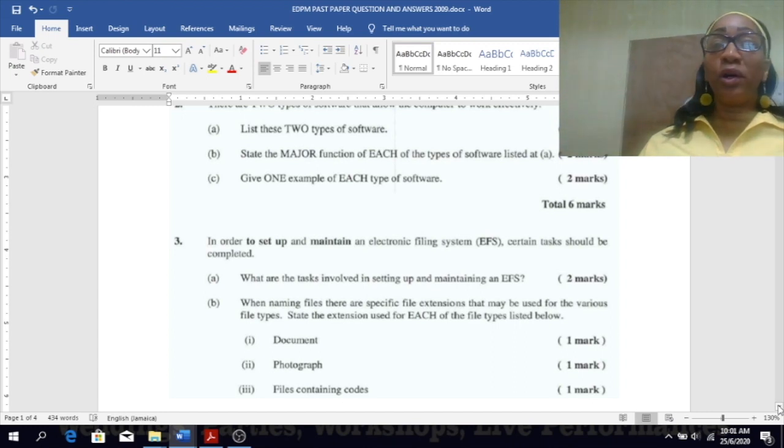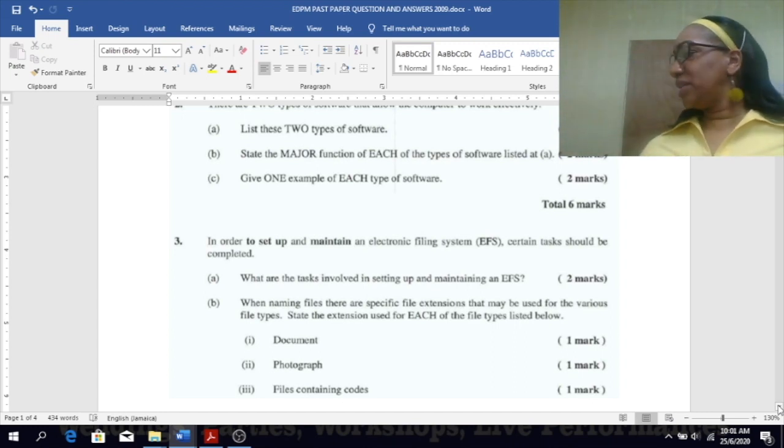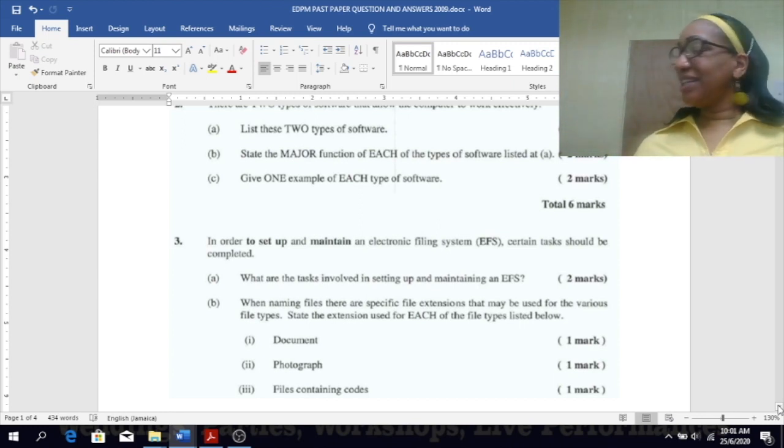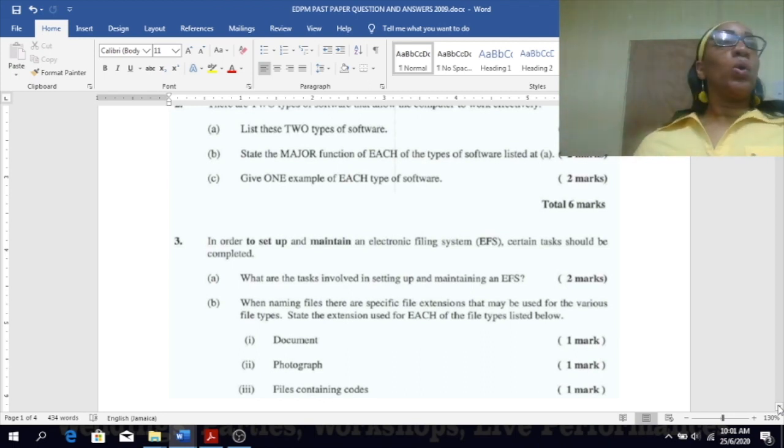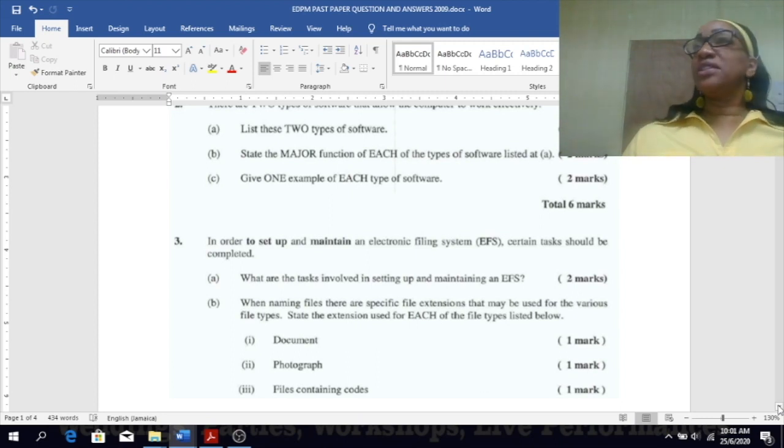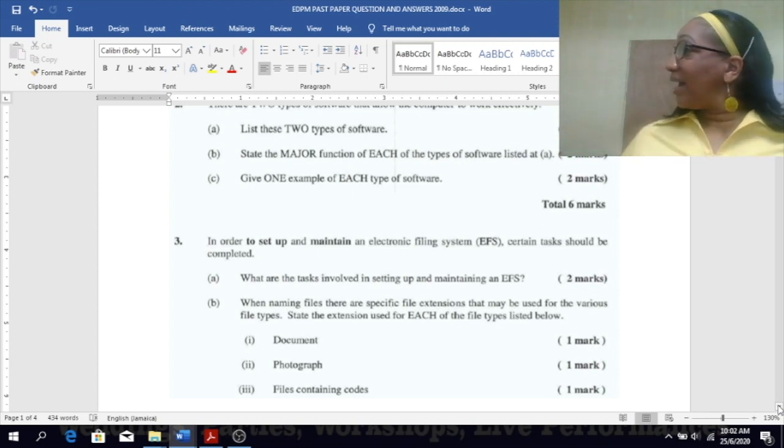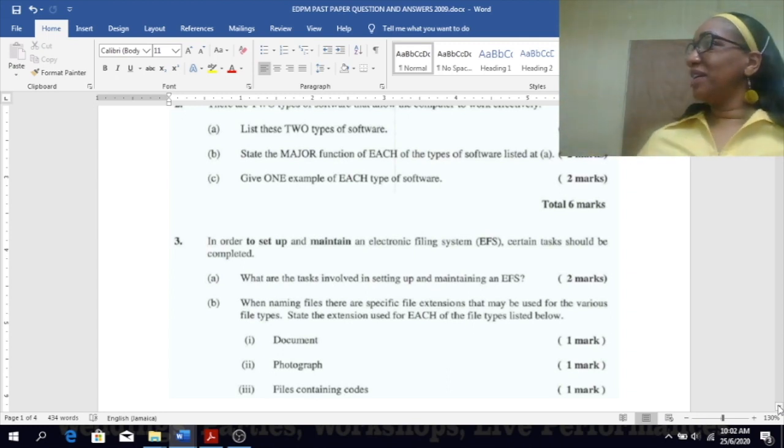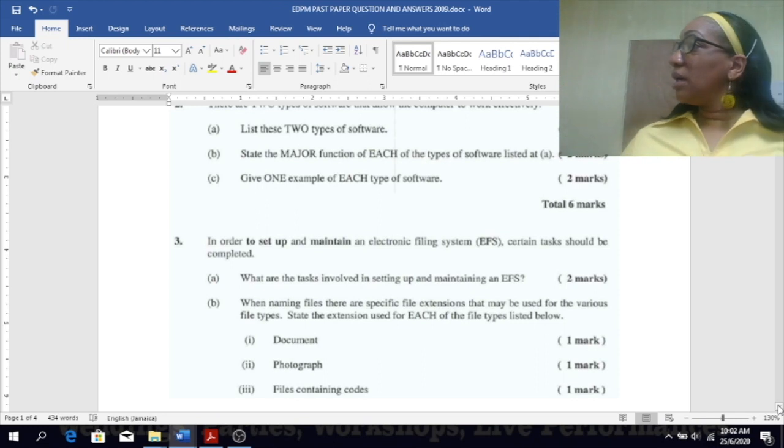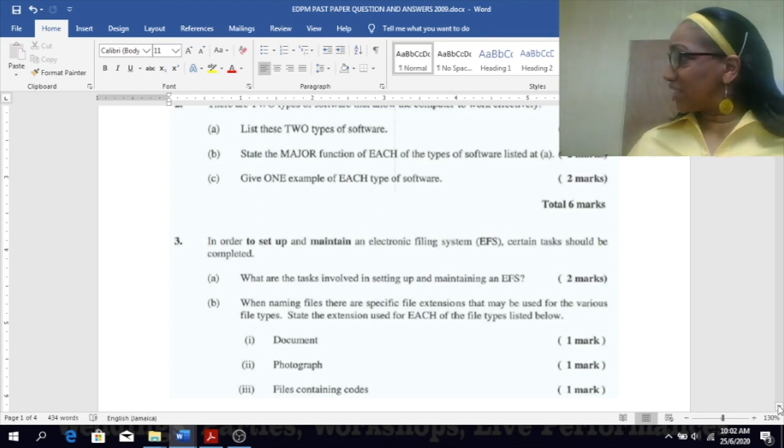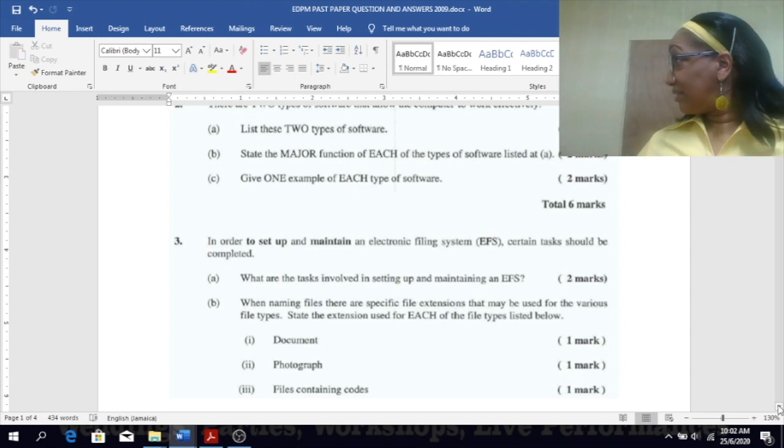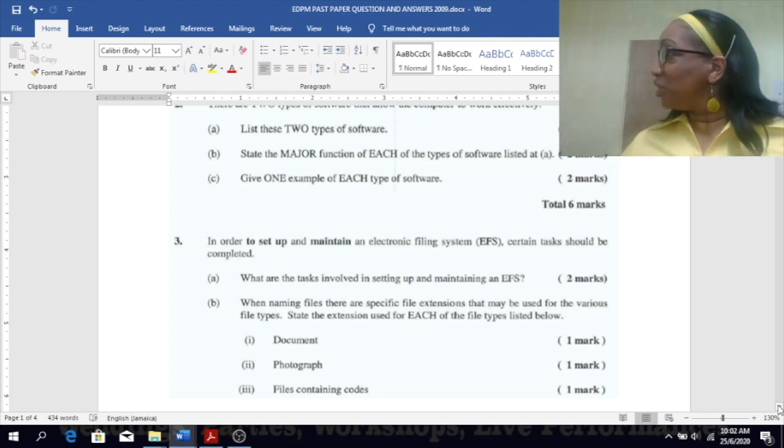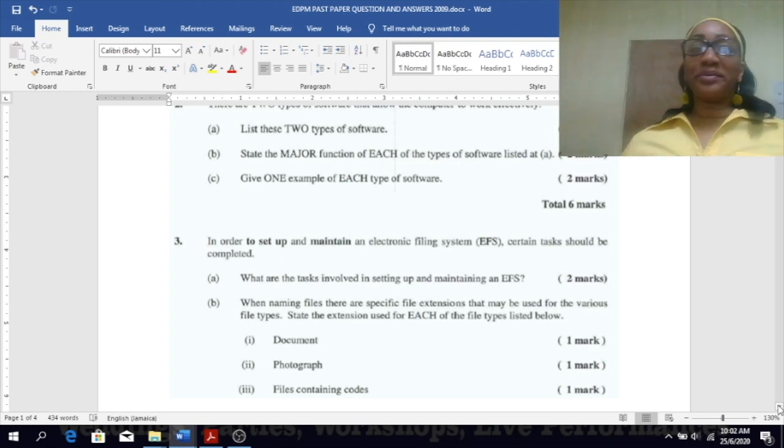Give one example of each type of software. For application software: Microsoft Word or Microsoft Excel. And for system software: Microsoft Windows, macOS, and the list goes on. Paint is an application software, not a system software. You're talking about Microsoft Windows operating system, macOS - Apple uses it. Linux is one, Unix is another.